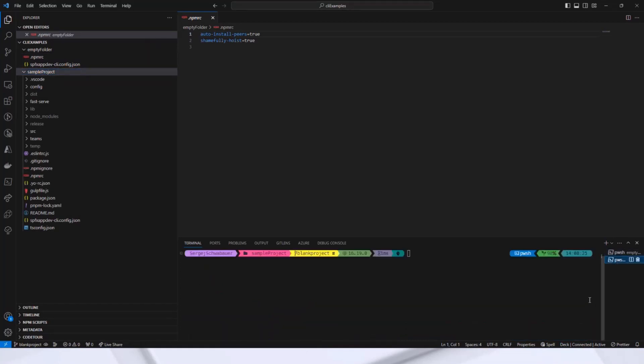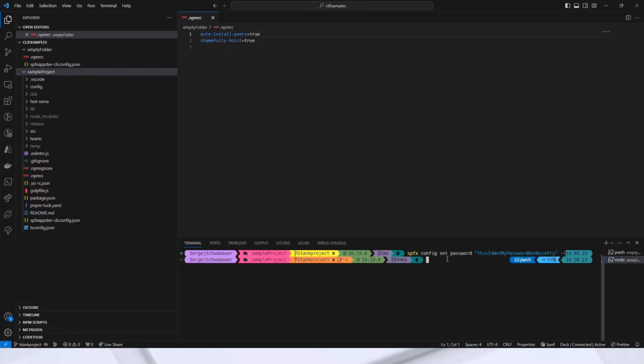Now, I can set my user password because this can only be done for the local configuration file after the project has been created. spfx config set password and dash l for local. By the way, the only thing I have done here in this project, I ran spfx fast serve command because I use it everywhere and you should too if you are not already.